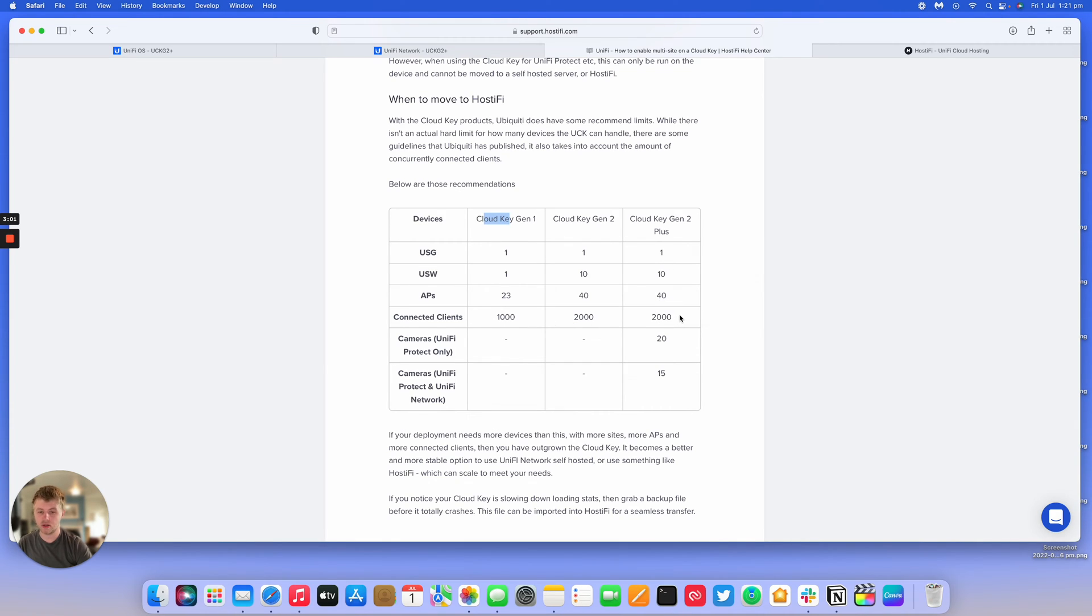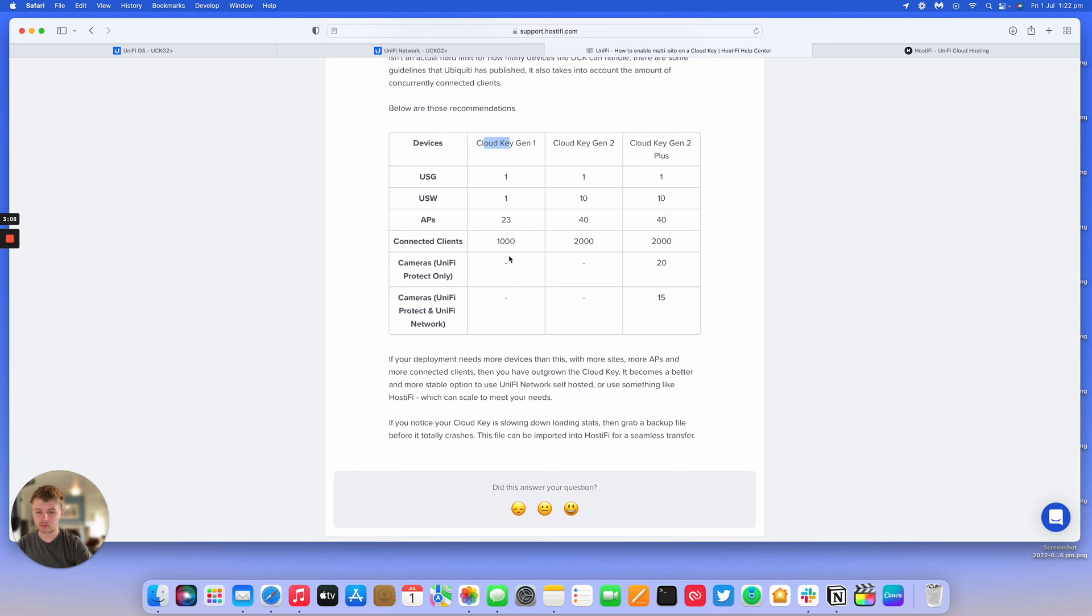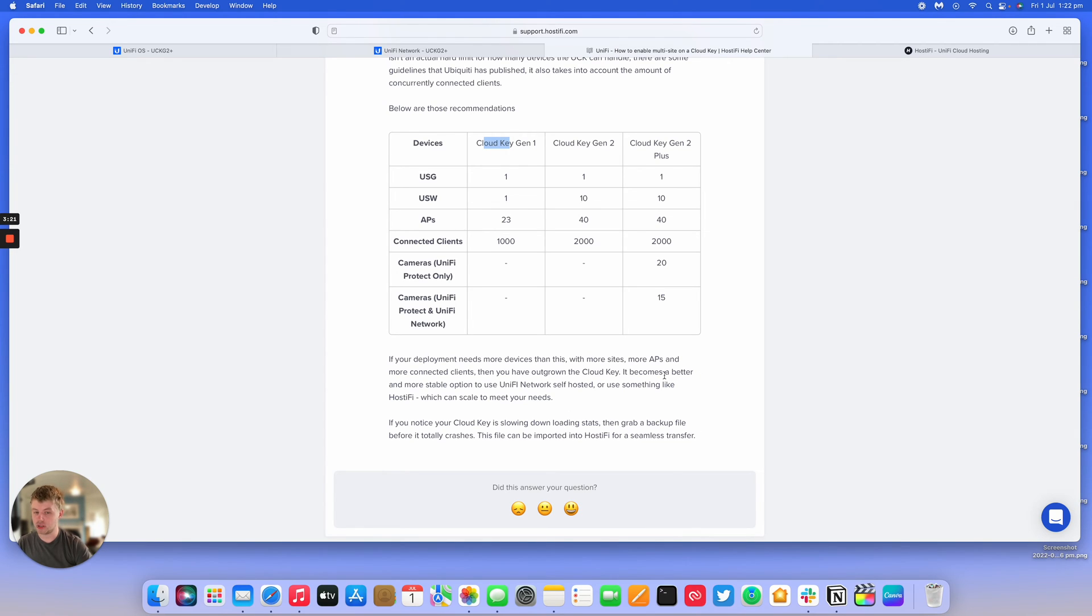The biggest thing that will make the Cloud Key struggle is the amount of clients connected at one given time. If your deployment needs more than this - more APs, more clients, and more switches - it might be a better option to move to something self-hosted or something like Hostify, which can scale to meet your needs.